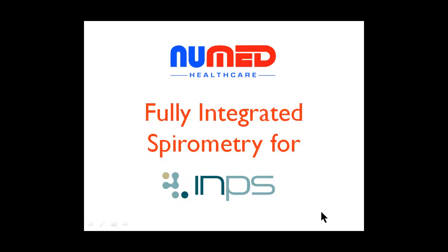This is a short screencast of the fully integrated spirometer for Vision from NuMed Healthcare.